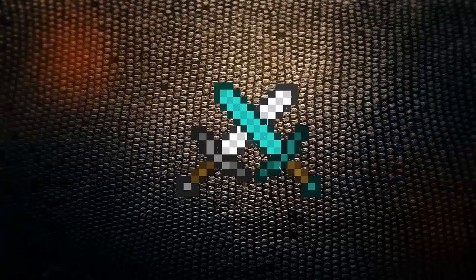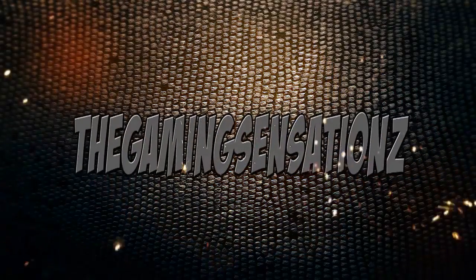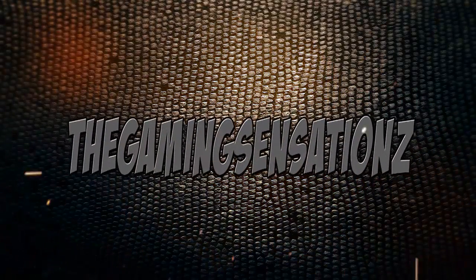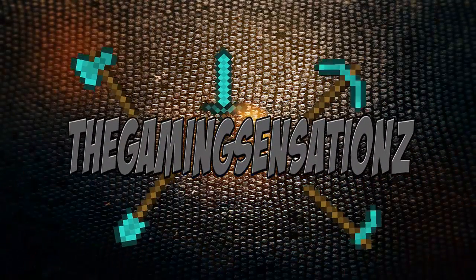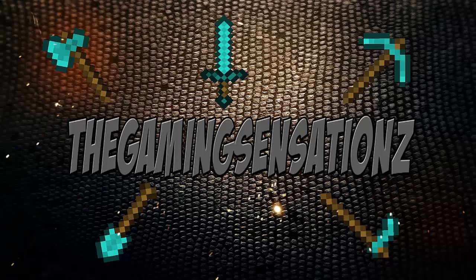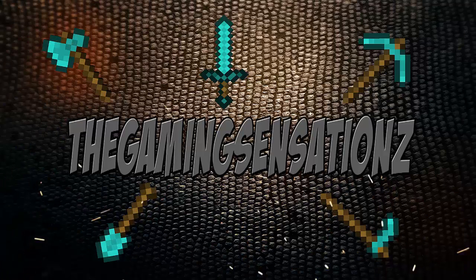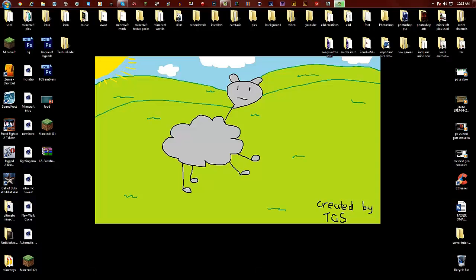Hey guys, what is happening? I'm the Gaming Sensations and today we're doing a little tutorial on how to install resource packs slash texture packs on Minecraft.